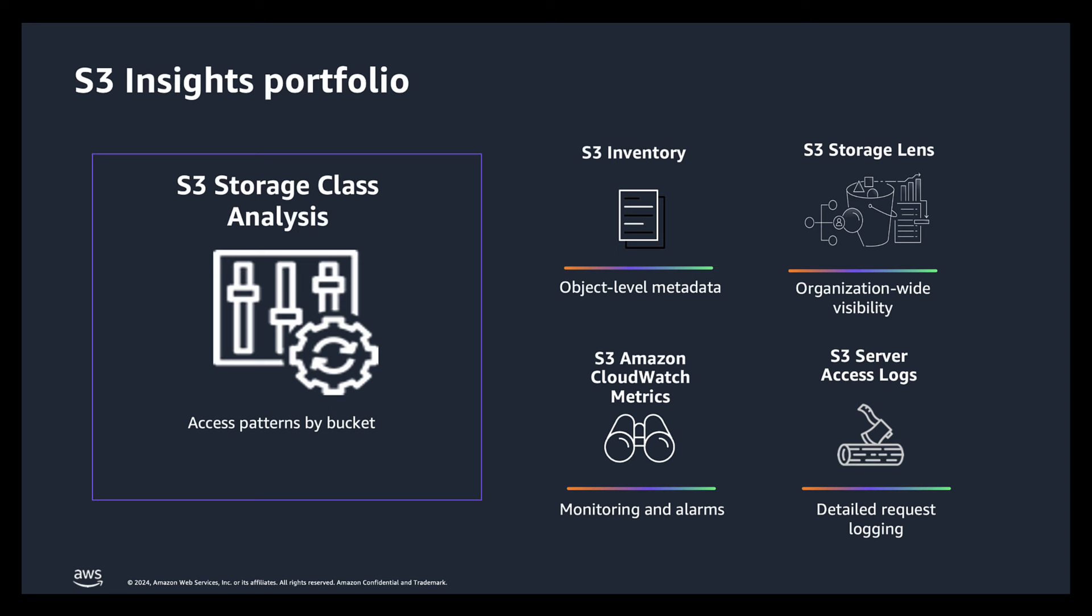Then we have S3 Storage Lens which gives you organization wide visibility and a wide array of different metrics to investigate. Then we have S3 Amazon CloudWatch metrics which enable you to access centralized monitoring of S3 in CloudWatch dashboards for your DevOps teams.